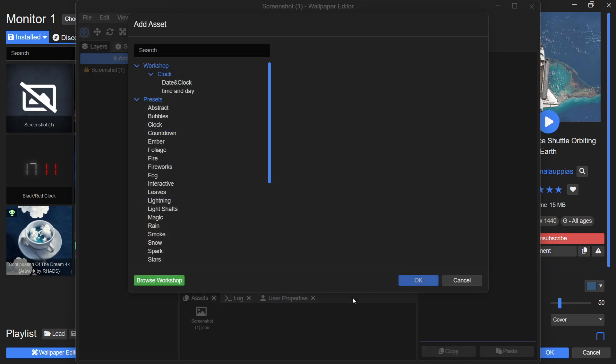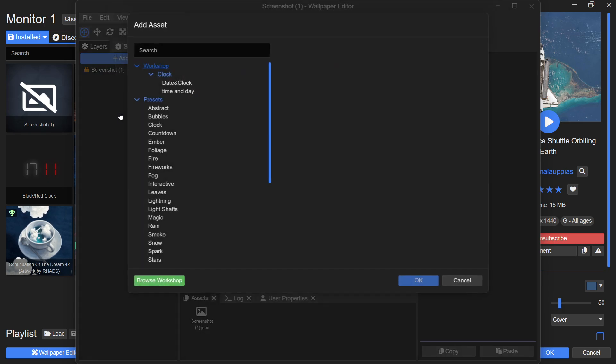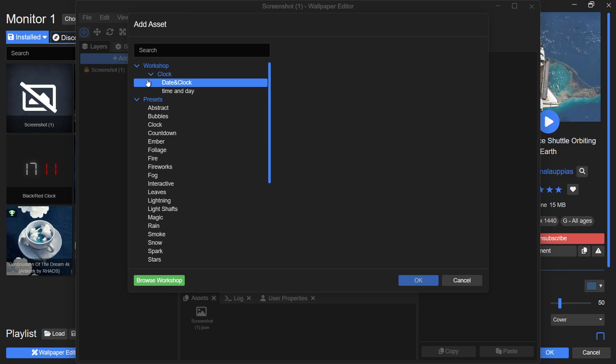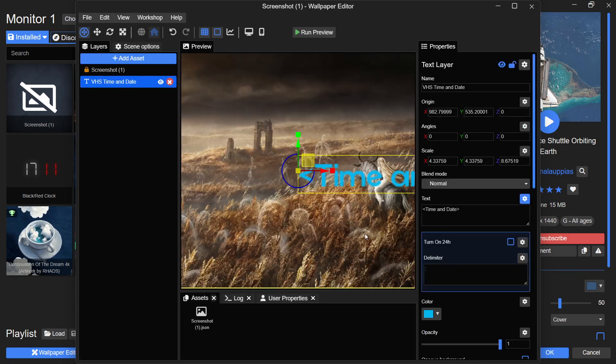Once the asset is downloaded, go back to the Add Assets window. You will now notice a new tab called Workshop. Click on it and find the date and time widget you just subscribed to. Select it and it will be added to your wallpaper.